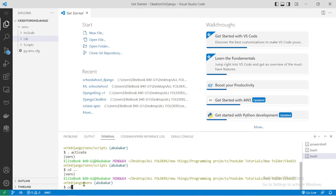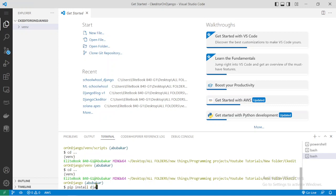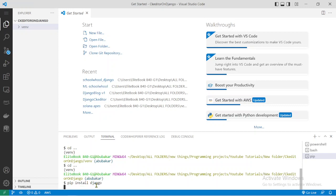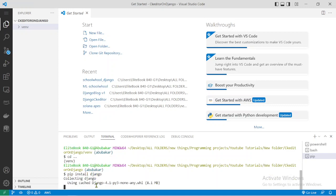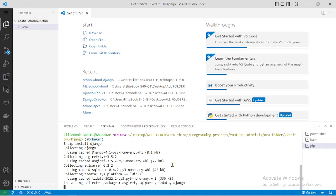Now go back to the main directory using cd backwards — as you can see I used dot-dot twice so I'm back in the main directory. Now we have to install Django. Let's do it using 'pip install django'. This will install the latest version of Django in your virtual environment. These are the packages that come default with Django.